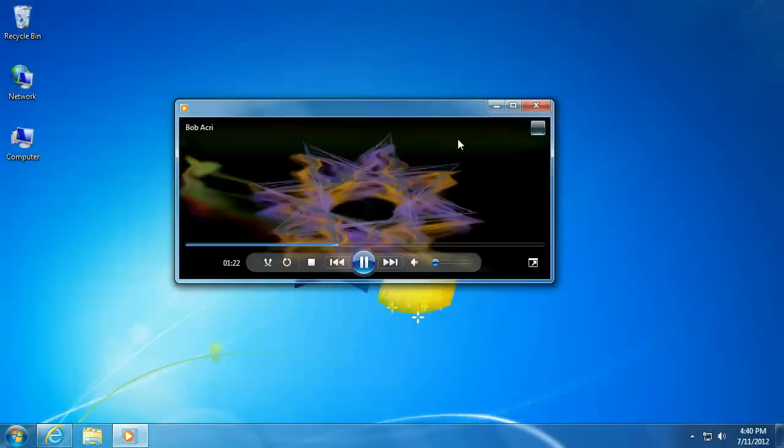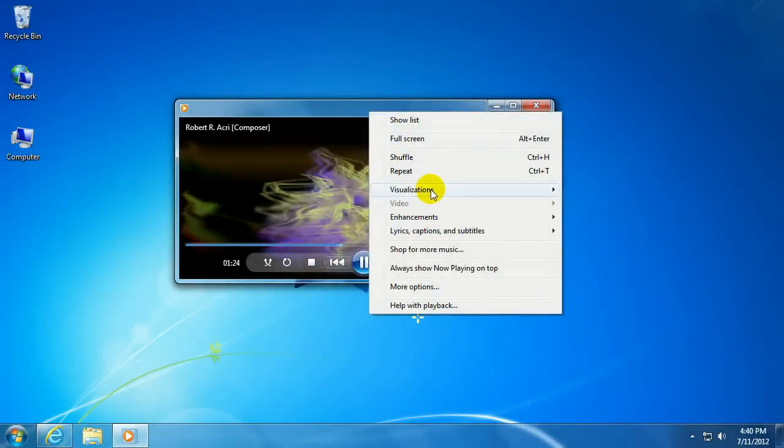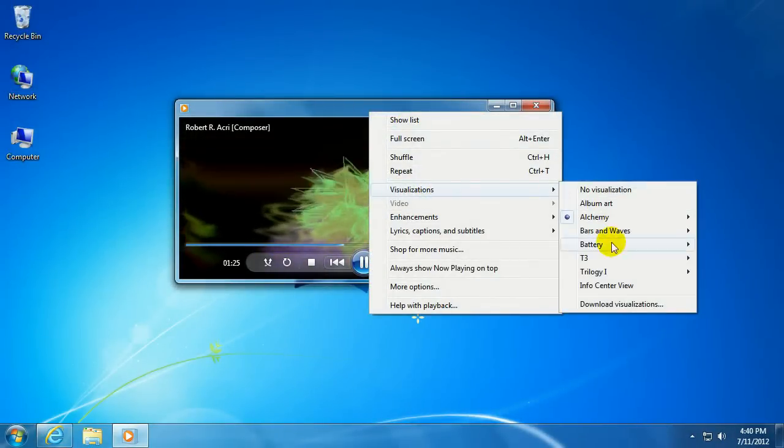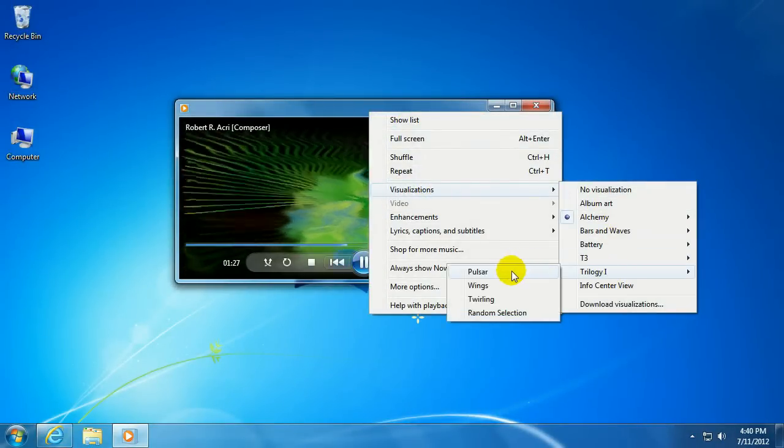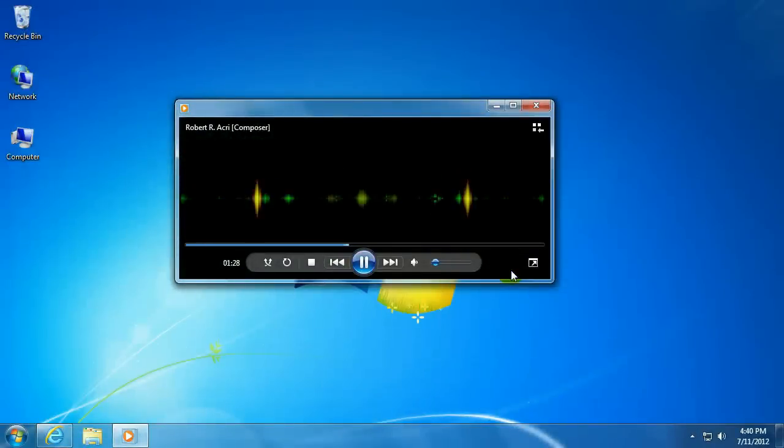Alright, let's go back to the player. Right click. Visualizations. There's Trilogy One, the one we just downloaded.